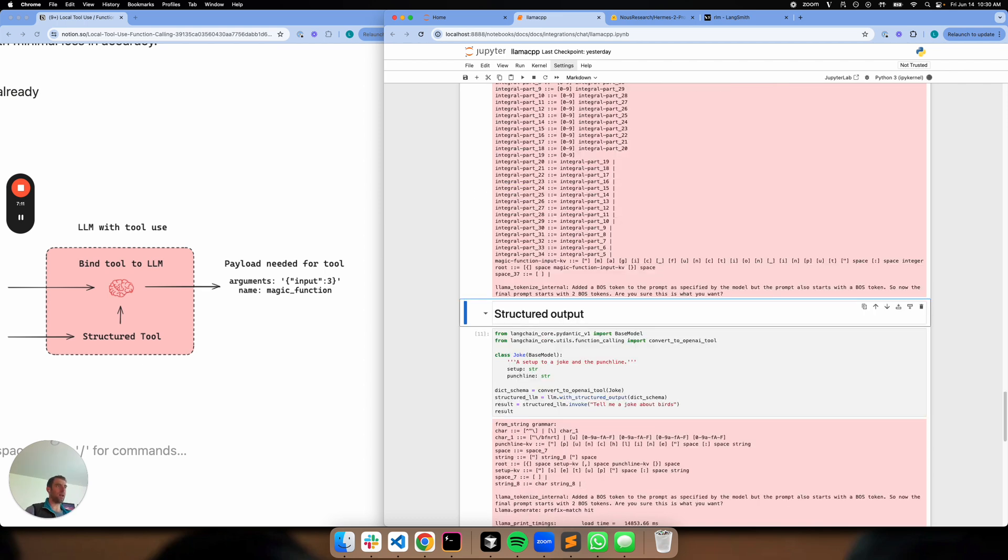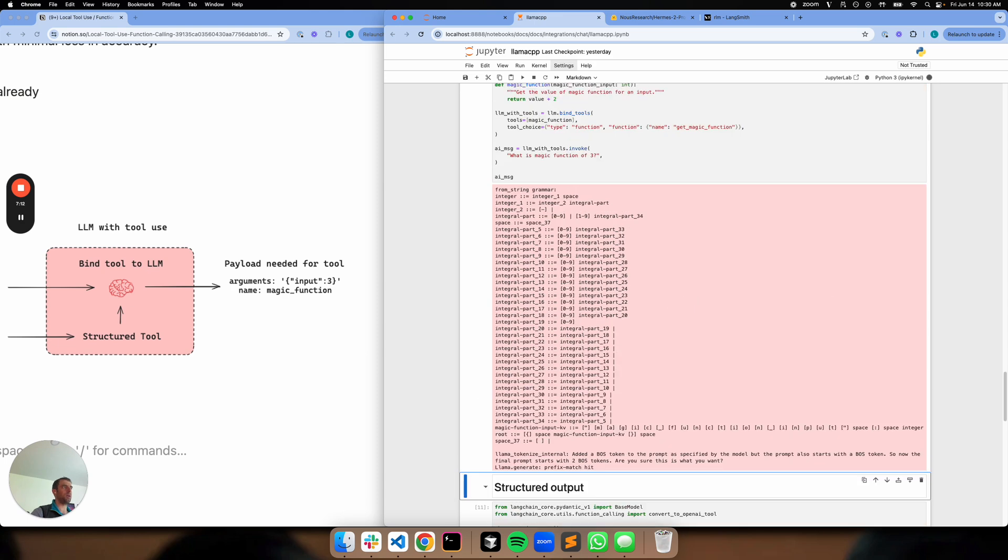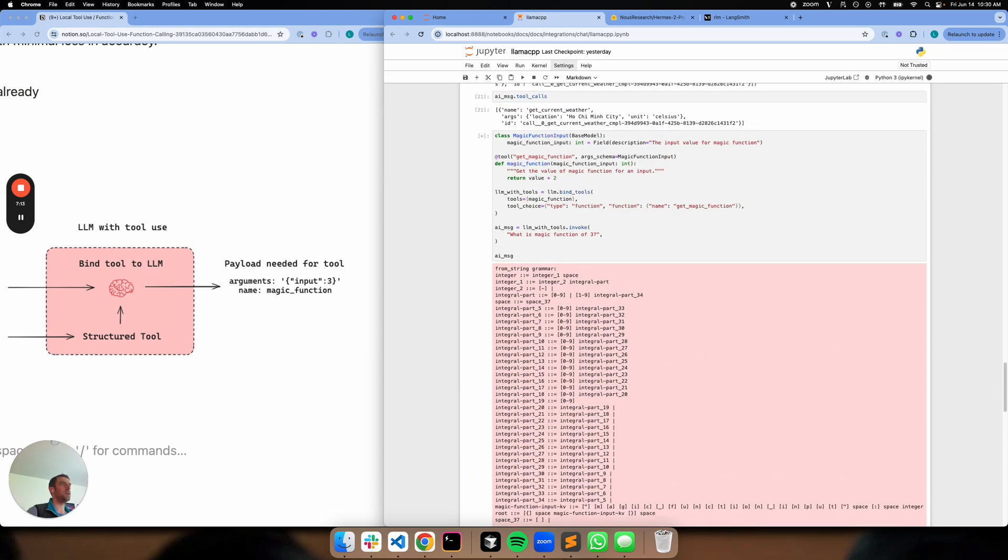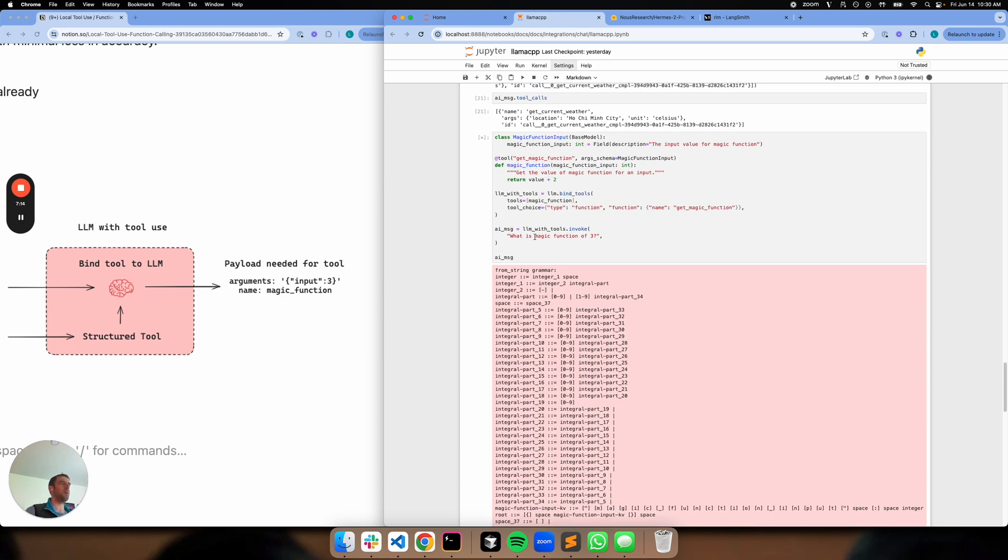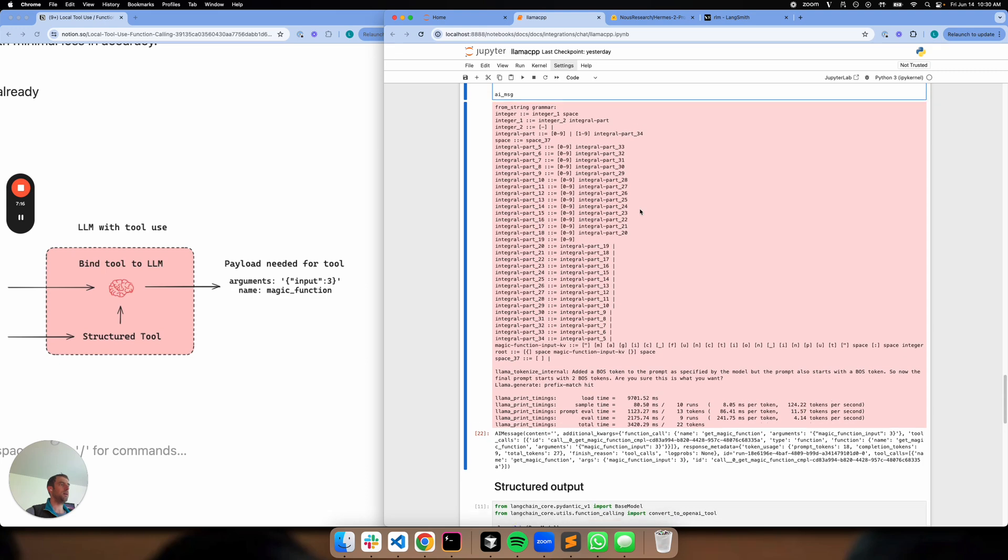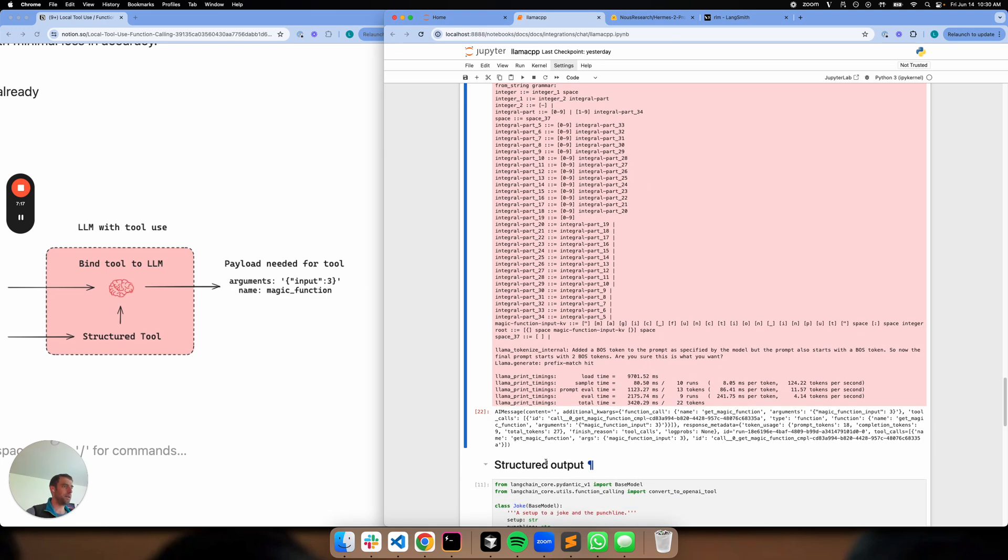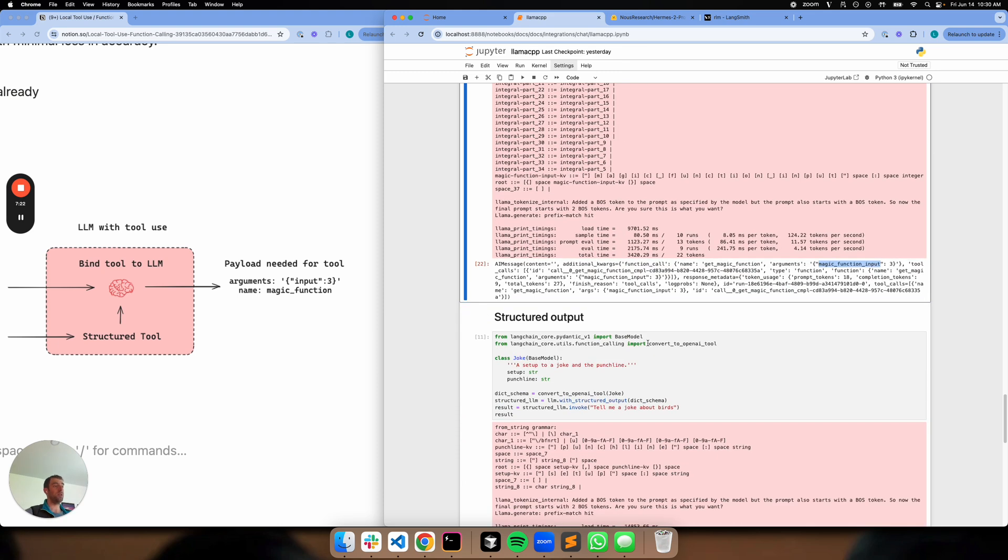This is showing another example of my little magic function. Same idea. What is magic function of three? And let's see. Yeah. So you get the tool name, magic function, and then the arguments magic function three. So that's really neat.